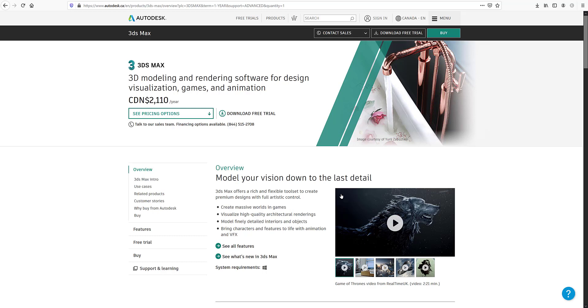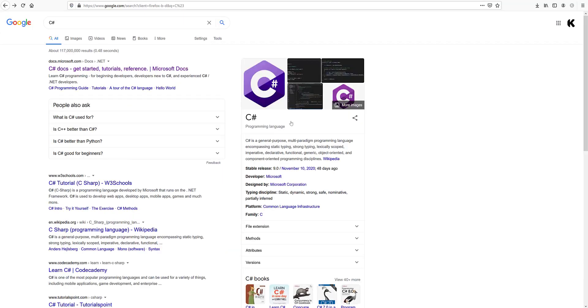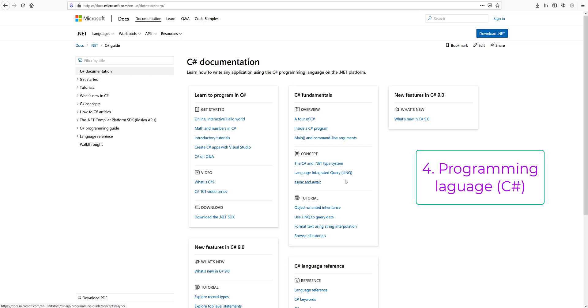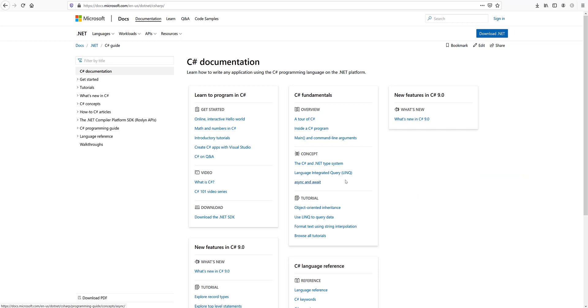Now when you get into the development part, what you're going to use is something called C#. So the Unity gaming engine uses the C# programming language. You'll find a lot of inbuilt functionality and assets that are just plug and play, but sometimes you might need to just code stuff on your own. And for that you're going to use the C# language.